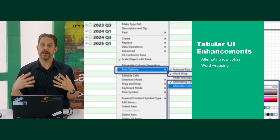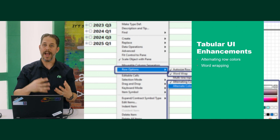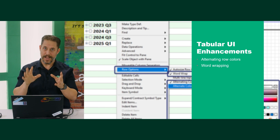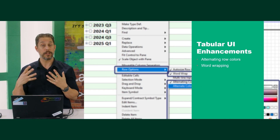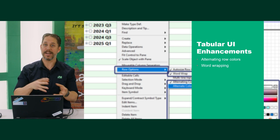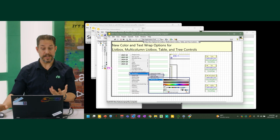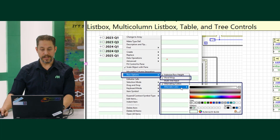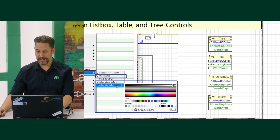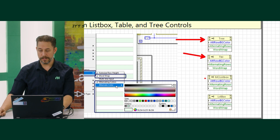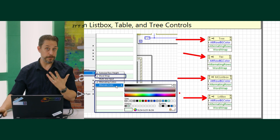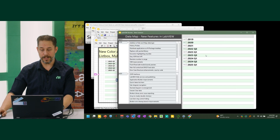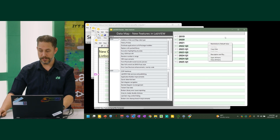We're getting towards the end. We've also done tabular UI enhancements — not the tab control, but tables and tabular type interfaces. We're going to look at what we've added: alternating row colors and word wrapping. The controls affected include tree, table, multi-column list box, and list box. Without alternating row colors, it's a little bit harder to read through a long list.